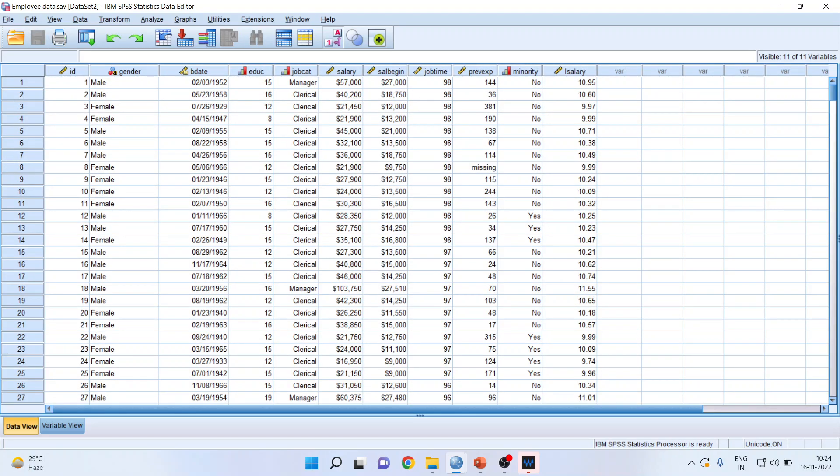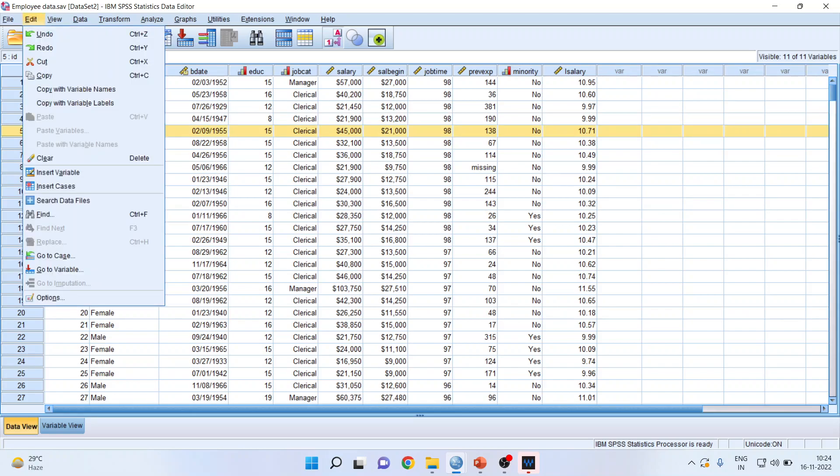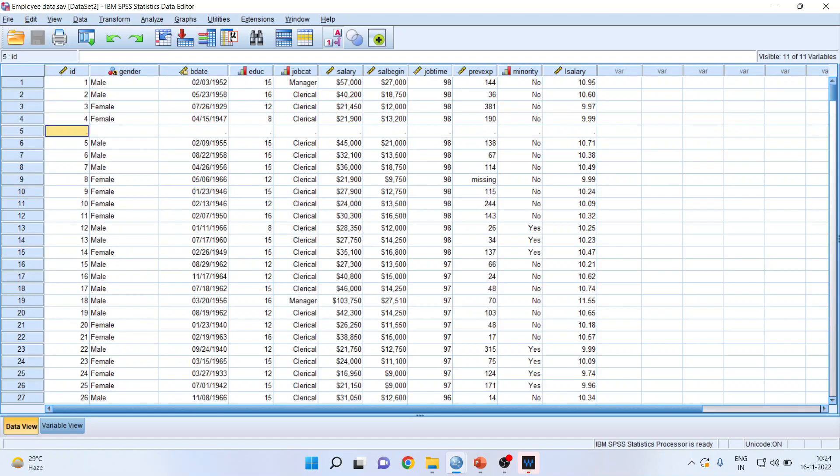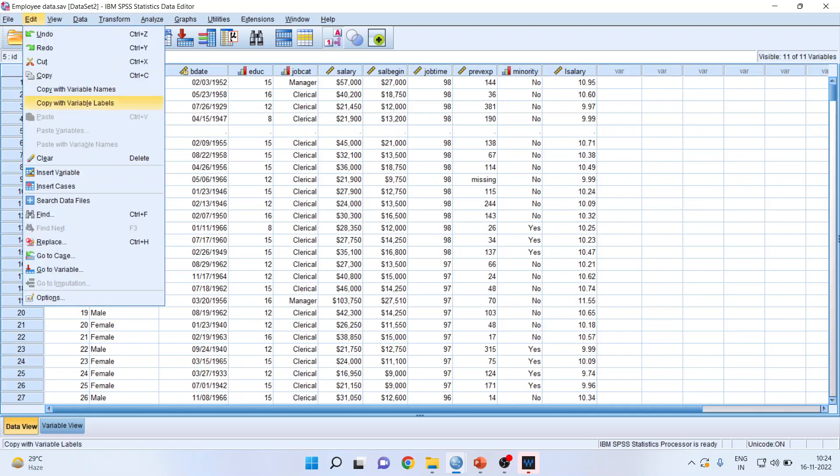Now if I want to add any case, I will select this. I will go in edit, insert cases. So the cases will be inserted. Remember one thing, that the menu of insert variable is for columns and the menu of cases is for rows.